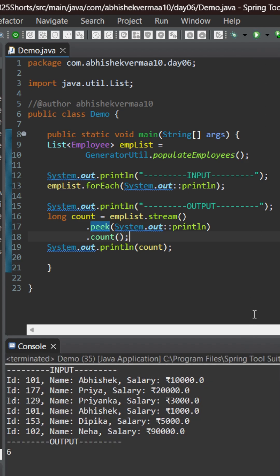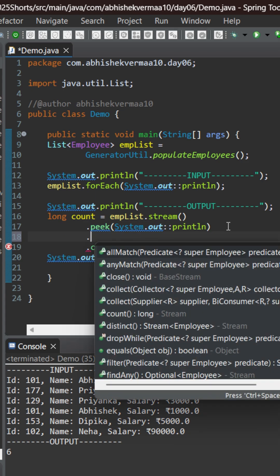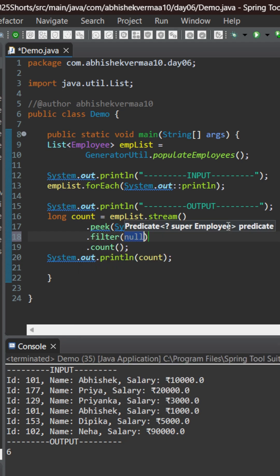So you see that still it is not working fine. Now the problem is that this peek method says that if you want me to do some kind of job then you need to force me. Now in order to force it what we need to do is that after this we need to put some kind of a filter.